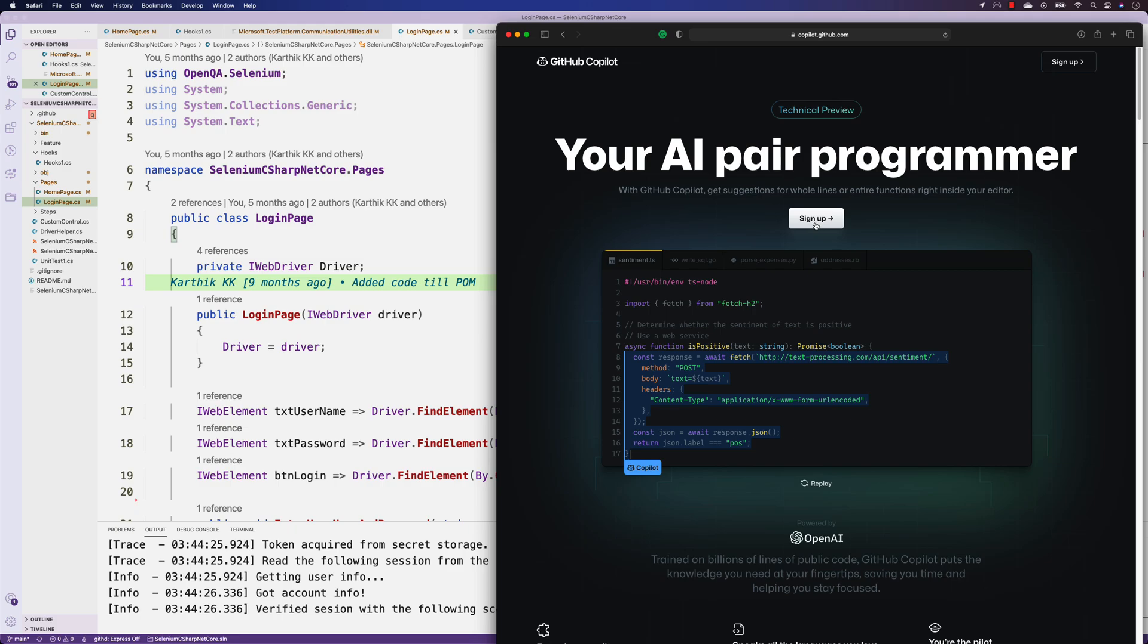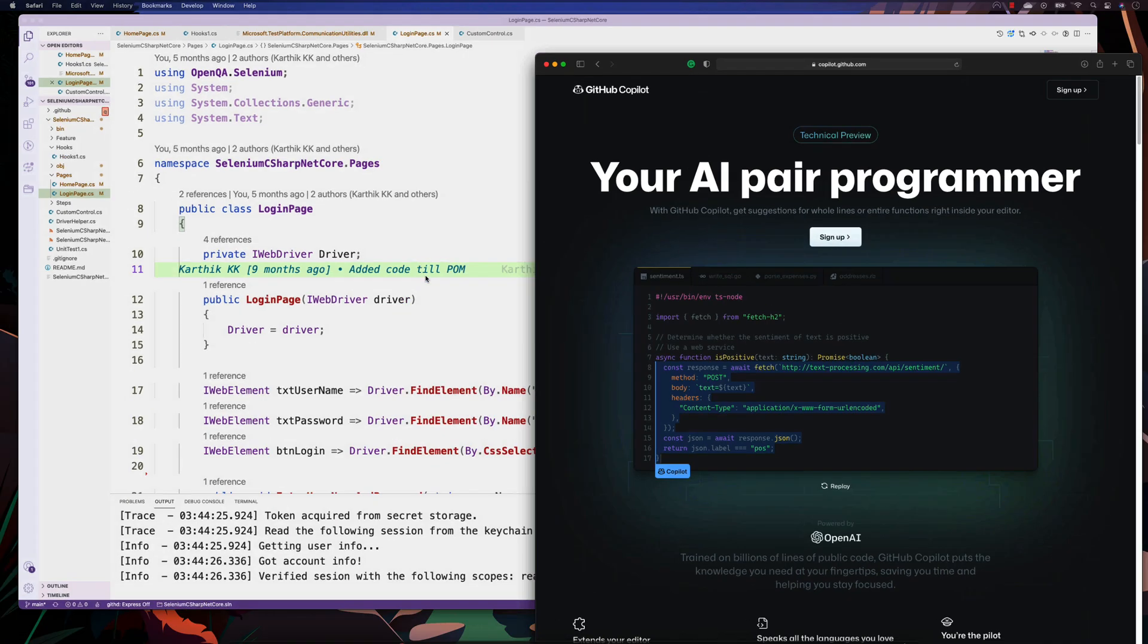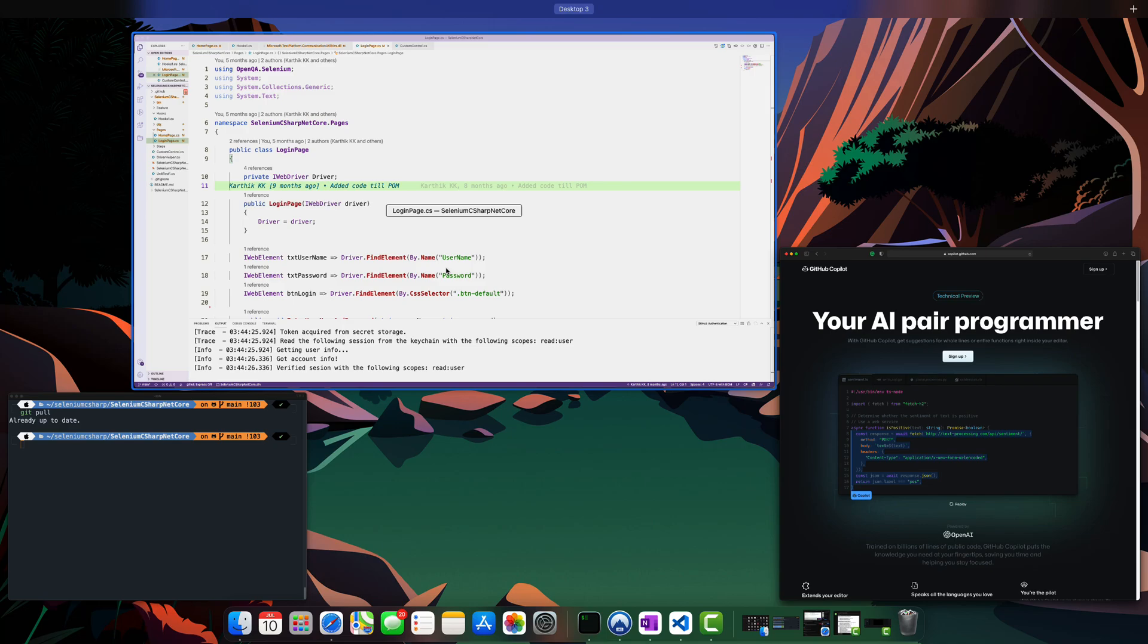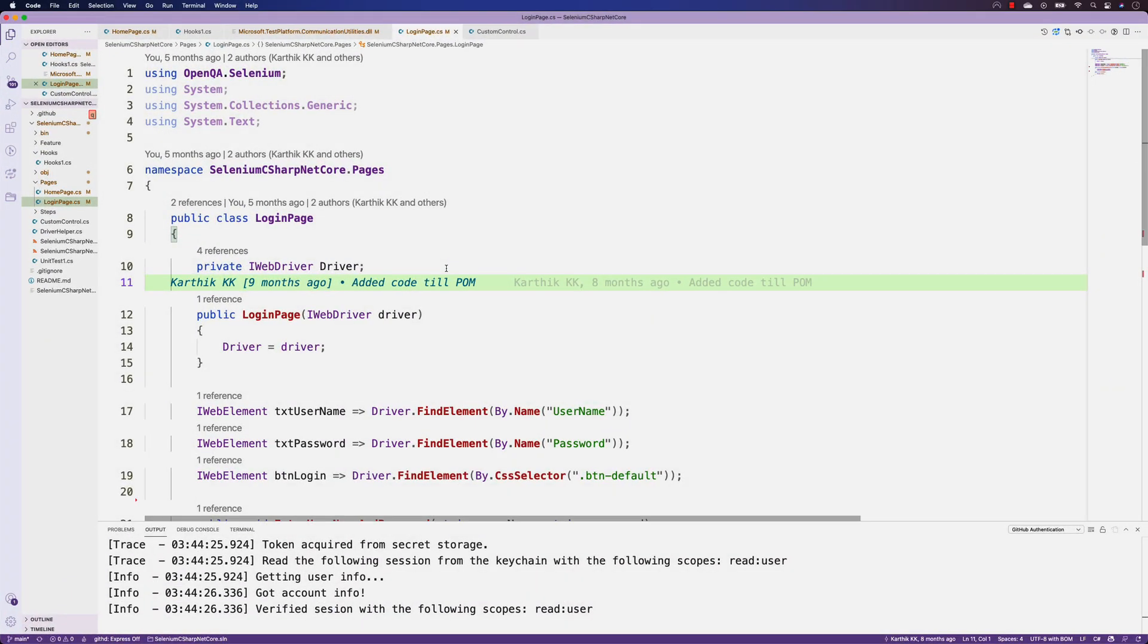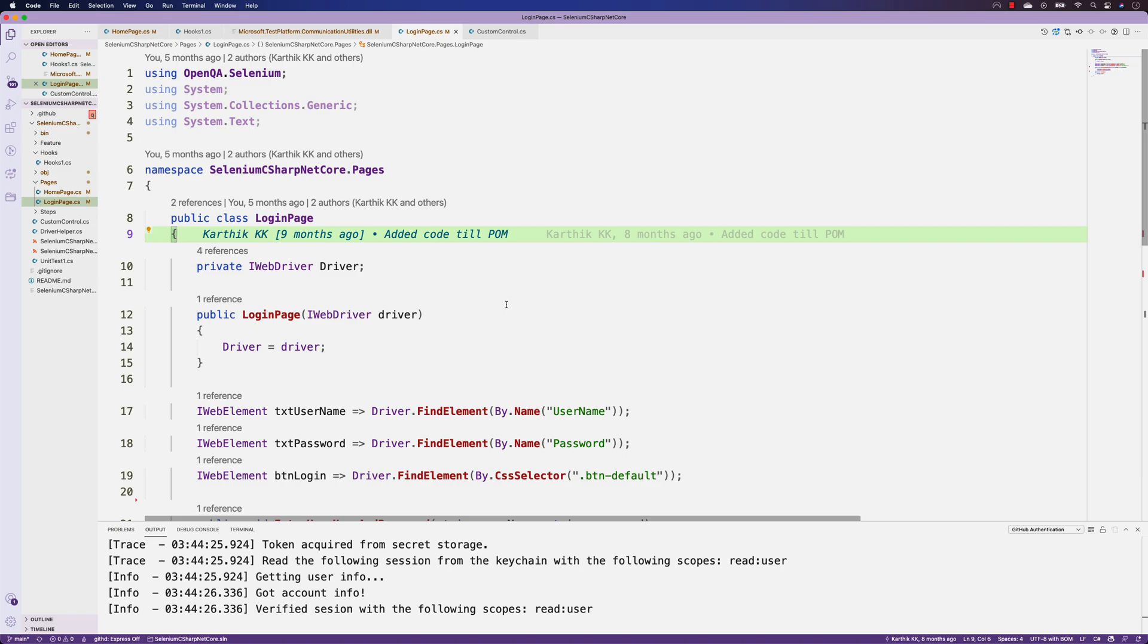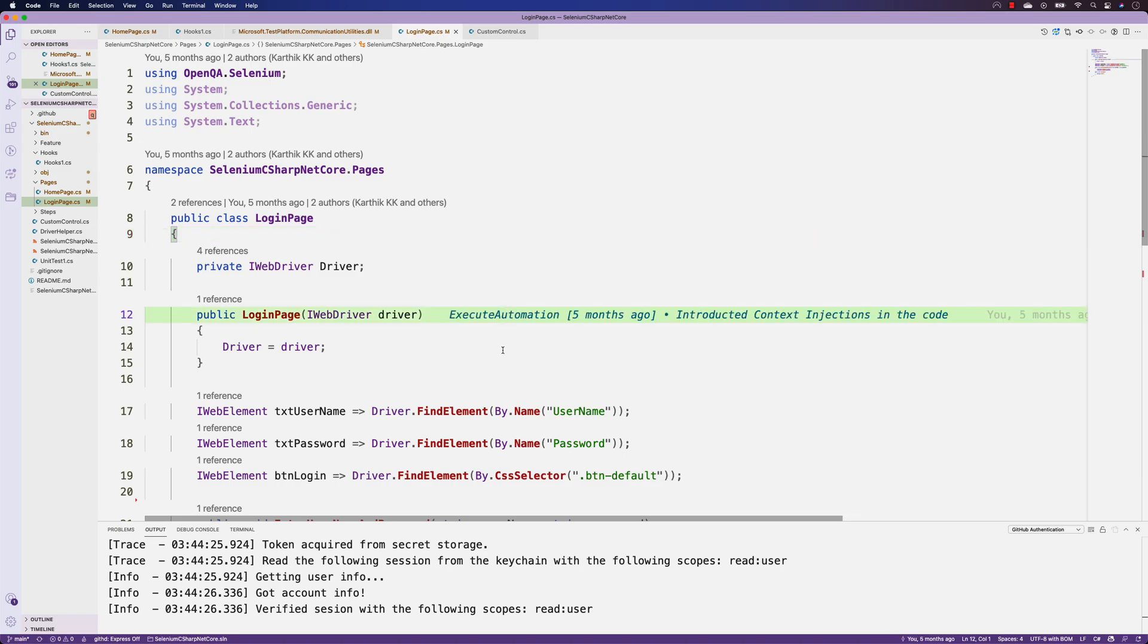It just came through for me a couple of days ago, and I'm going to show you how I tried this out with Selenium C# code. I got the code from the GitHub repo, the same code which is in Azure Automation's GitHub repo, and I'm going to show you how GitHub Copilot works.